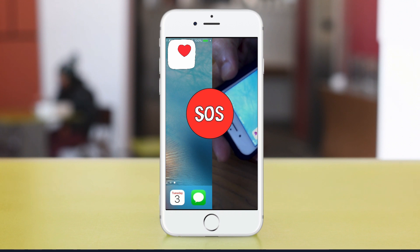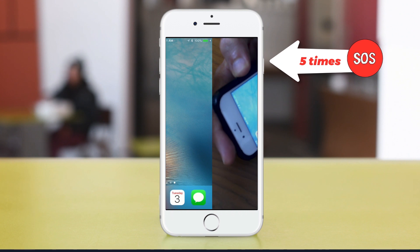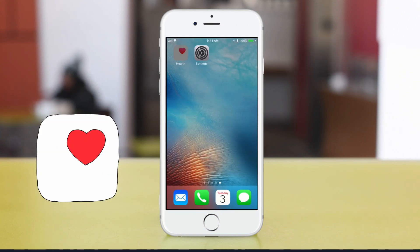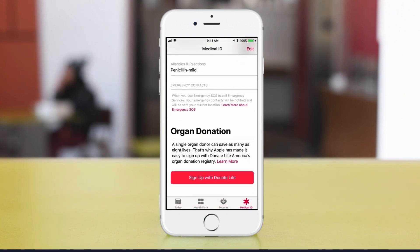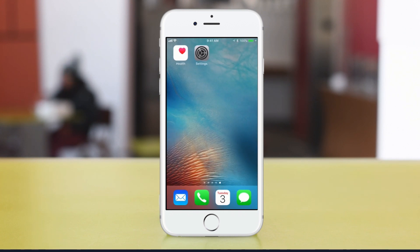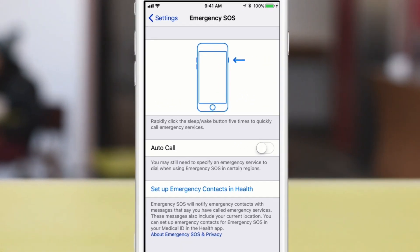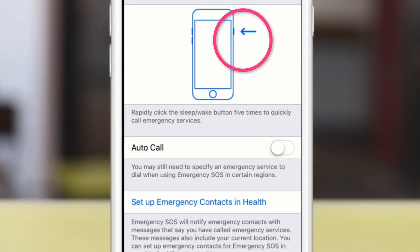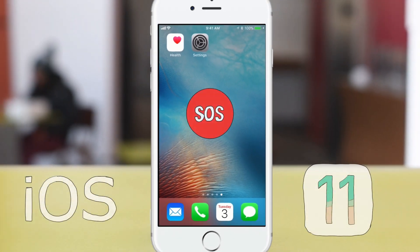And that is the new Emergency SOS feature in iOS 11, available on your iPhone. Simply tap on the side button five times in a row to access the emergency screen. Be sure to open up the Health app to update your Medical ID and to add your emergency contacts for you and your entire family. There are also additional settings — if you go down to Emergency SOS in Settings, you can turn on Auto Call, which will automatically call 911 as soon as you access the emergency screen. That is Emergency SOS in iOS 11.